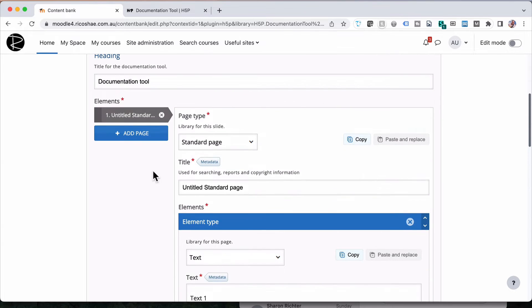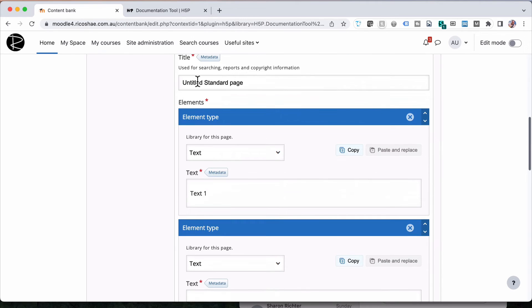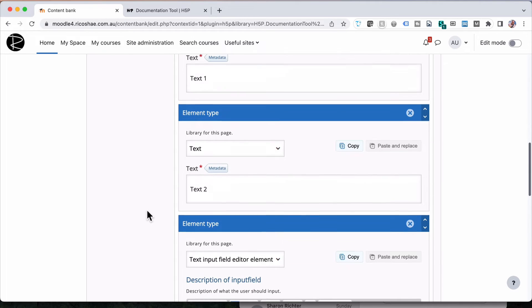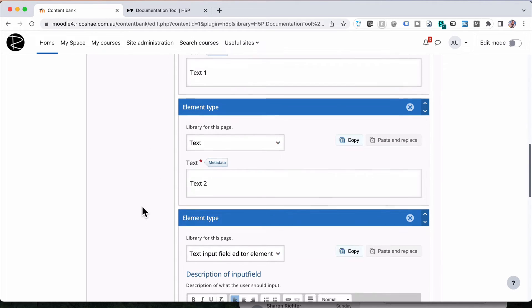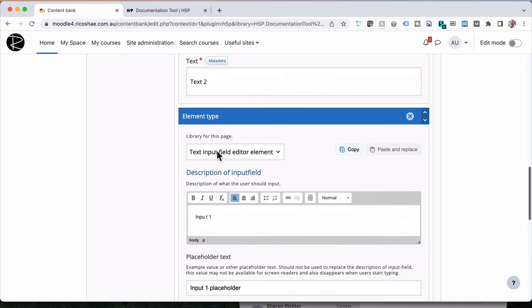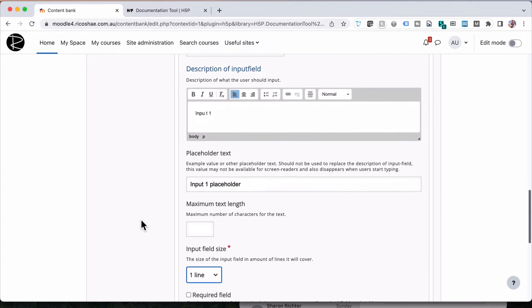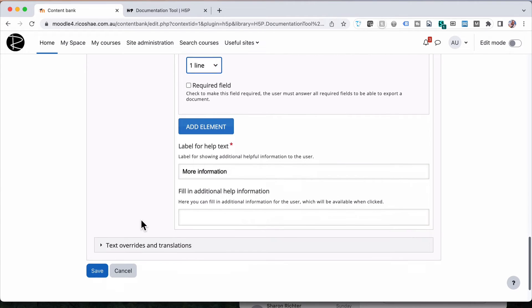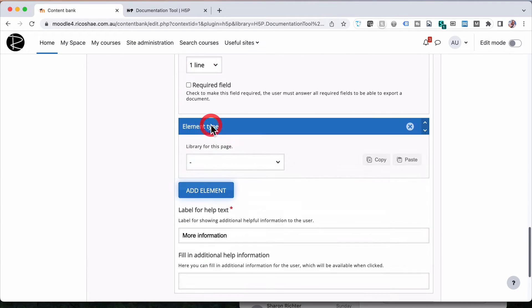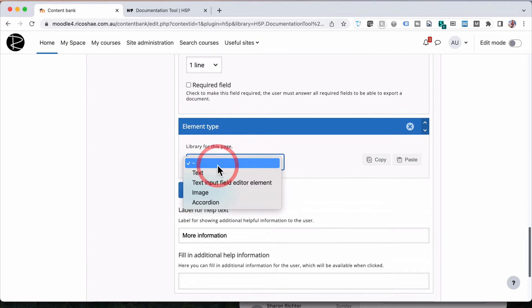And we'll keep going. And then we'll have a look back at what we did with each of those and what they actually look like. So remember, we've put in a text field, another text, and then a text field editor element. If we add another one, we've got image.